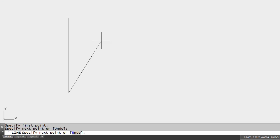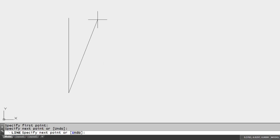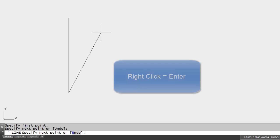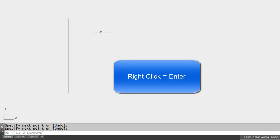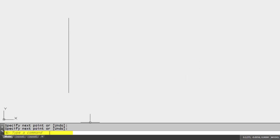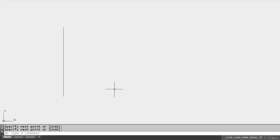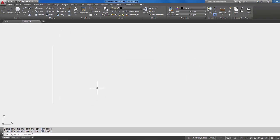All right, so just like we did in the last tutorial, I'm going to do an enter to end the line command, or a right-click which means the same thing. So I'm going to right-click and there we have a line all by itself and the line command has ended.